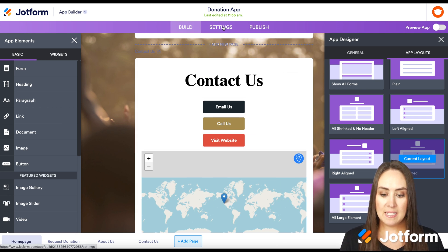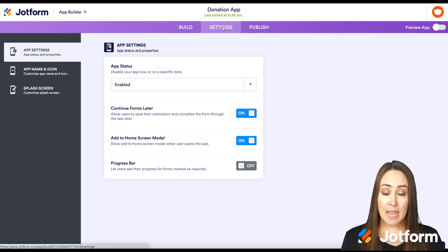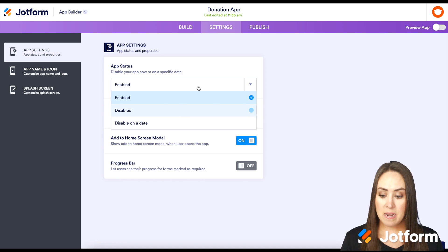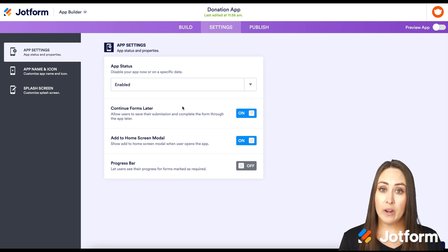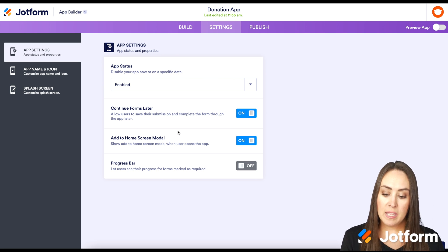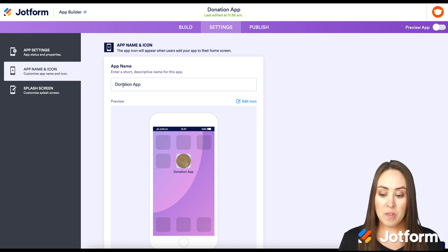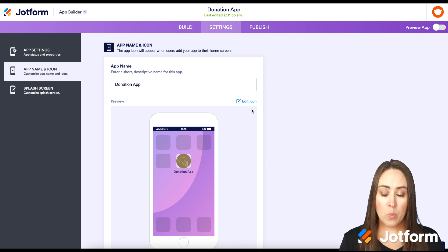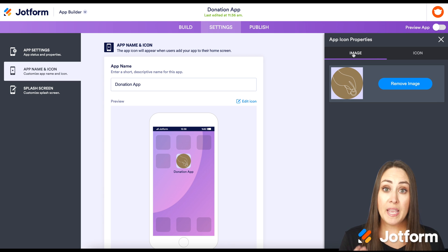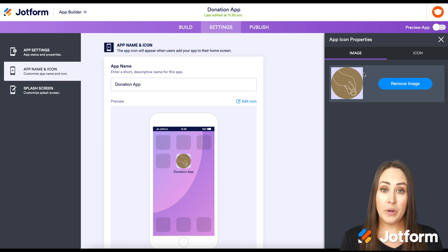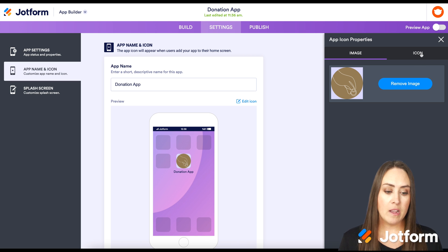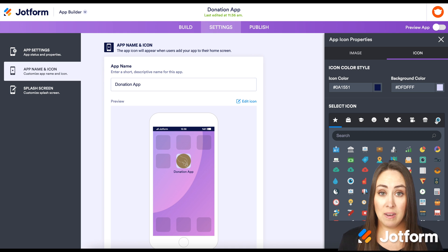In Settings, the app is already enabled, but you can disable it or disable it on a specific date. The 'Continue Forms Later' option is already enabled for users. There's also a pop-up that asks users if they want to add the app to their home screen, which is a nice touch, and you can turn on a progress bar. Under 'App Name and Icon,' you can change the app's name and preview how it looks on a home screen. Clicking 'Edit Icon' lets you remove the template's image and upload your own, or choose from a large library of icons.